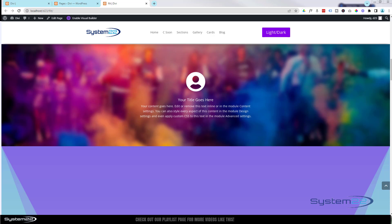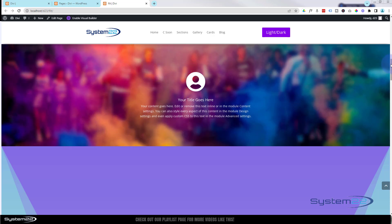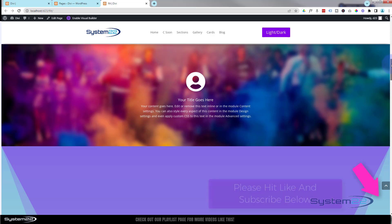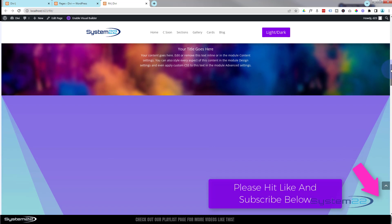Hi guys, welcome to another Divi themed video. This is Jamie from System 22 and webdesignandtechtips.com. We've got an interesting one for you today — we've got some infographics. If you look at the purple section coming up from below...